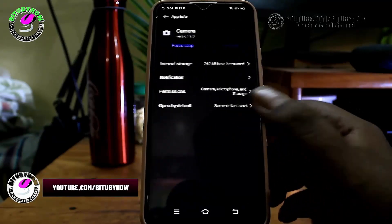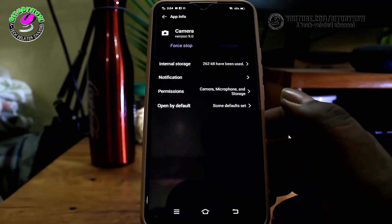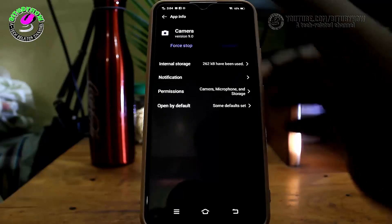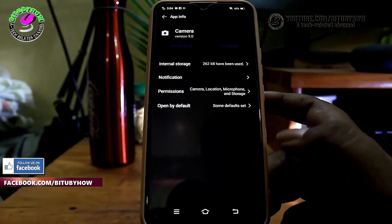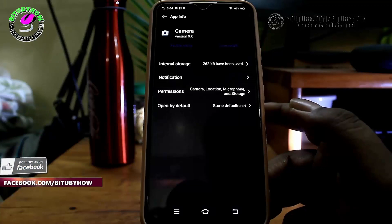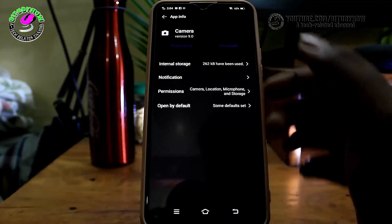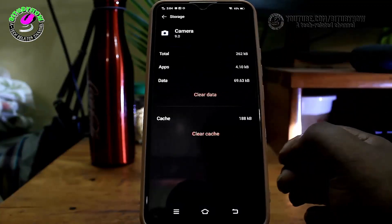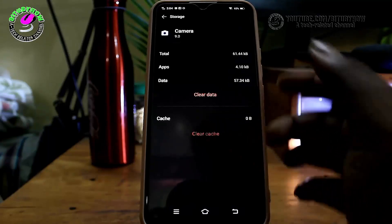Tap on it, tap on force stop, then tap OK. Then tap on internal storage and clear the cache and clear the data.